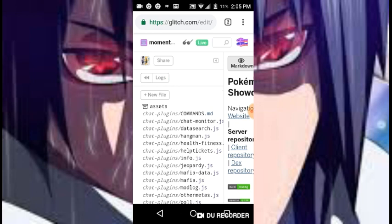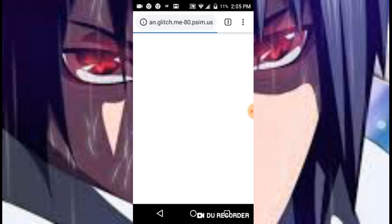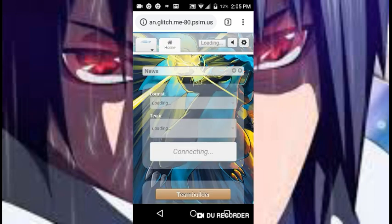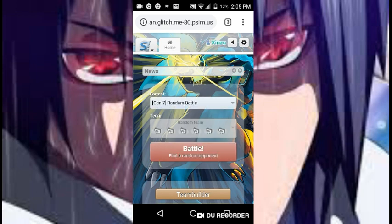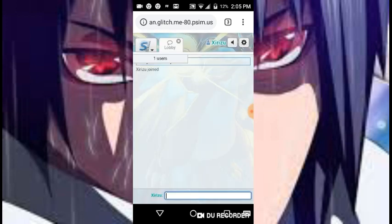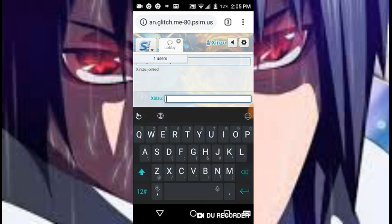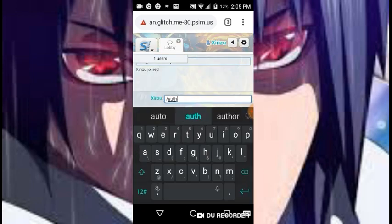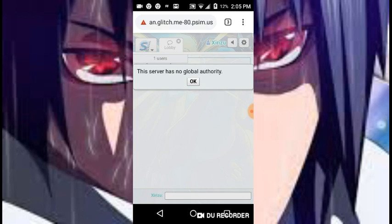Alright, there we go. Click it and you will see this come up — and there you go, your own Pokemon Showdown server, ready for you to use.